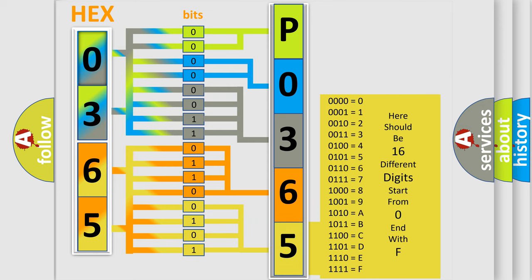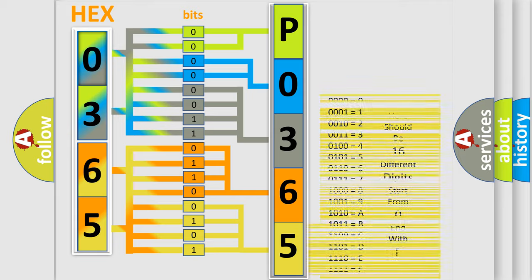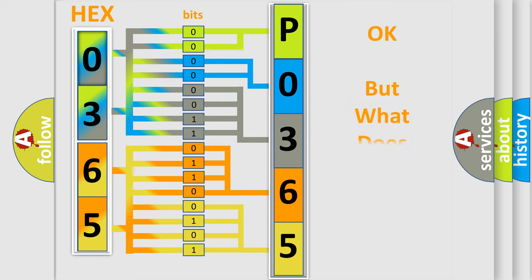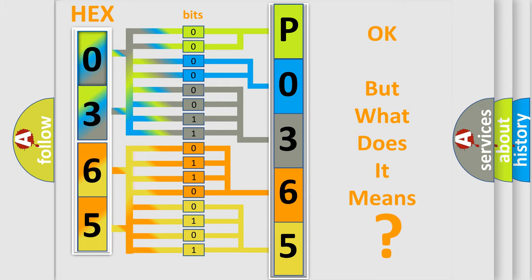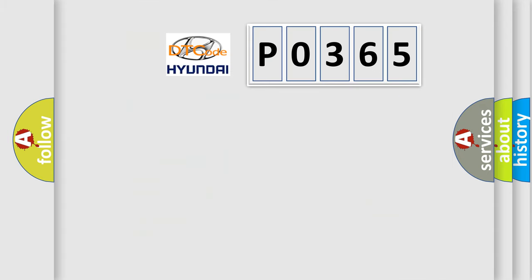We now know in what way the diagnostic tool translates the received information into a more comprehensible format. The number itself does not make sense to us if we cannot assign information about what it actually expresses.